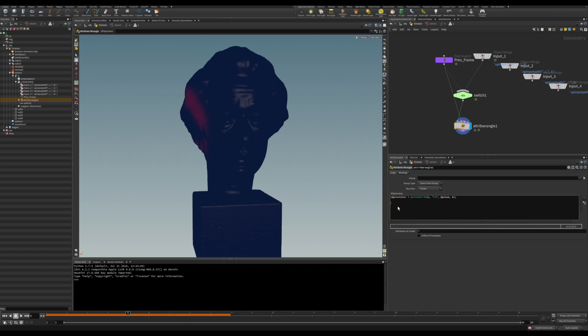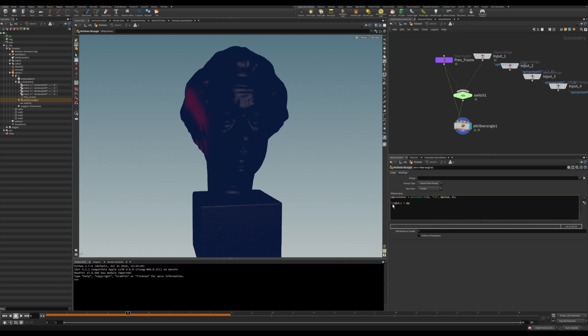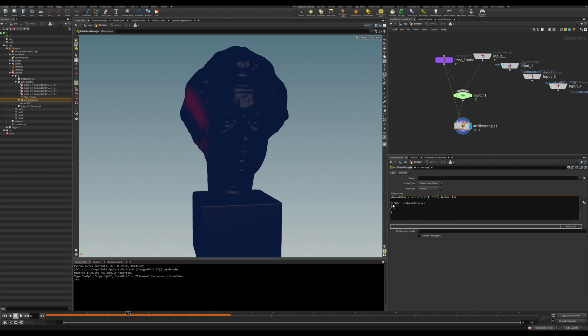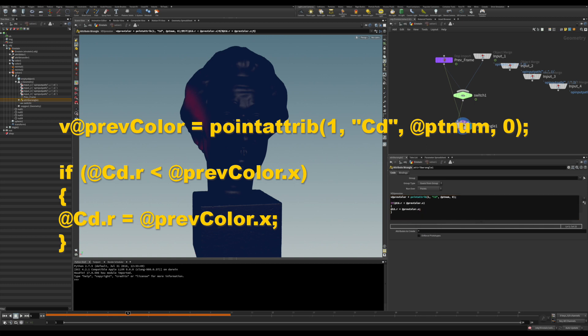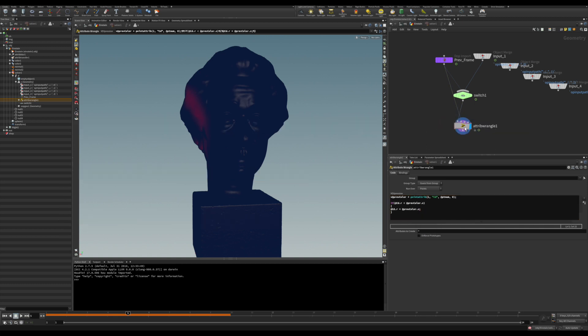So you're going to say if @CD.r. That means you're just comparing the red channel. You could have to compare this for the vector itself, but just keep it simple. So it's just the R channel with the preview color X. That's relative to the R channel as well. So if color red is minor, it has diminished from the preview color, so you want this to just copy the preview frame. So now you say @CD.r, you're going to equal preview color X. And it should work for now. Hopefully.